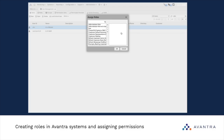One important thing: we do not recommend using the SuperAdministrator account for your daily business. Instead, it is recommended to use the Administrator role, which contains all the permissions available in Avantra. Unlike the SuperAdministrator role, the Administrator role can be modified and deleted, and you can add and remove permissions from it — so it's more flexible.